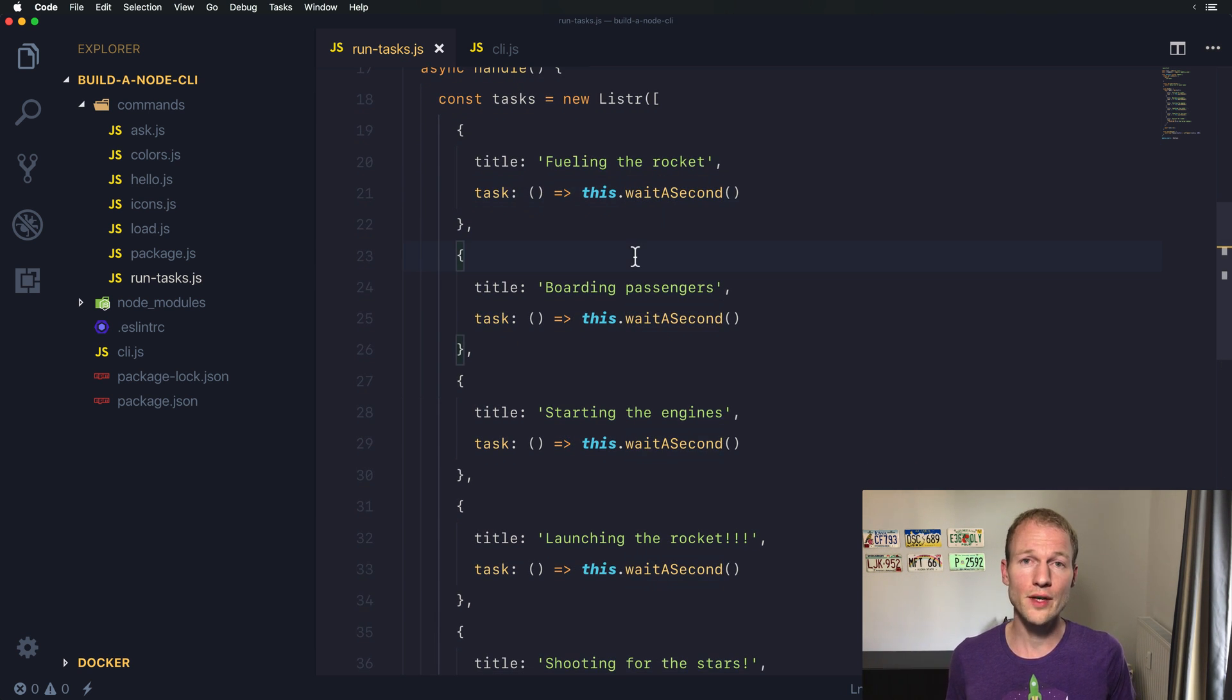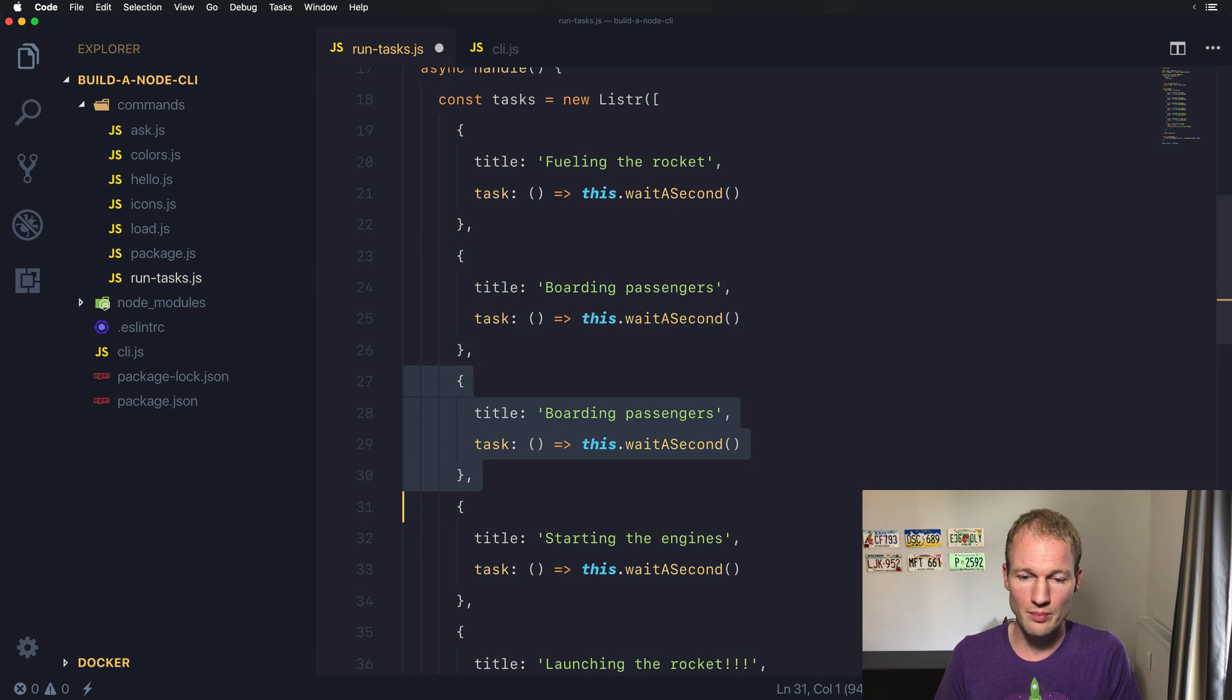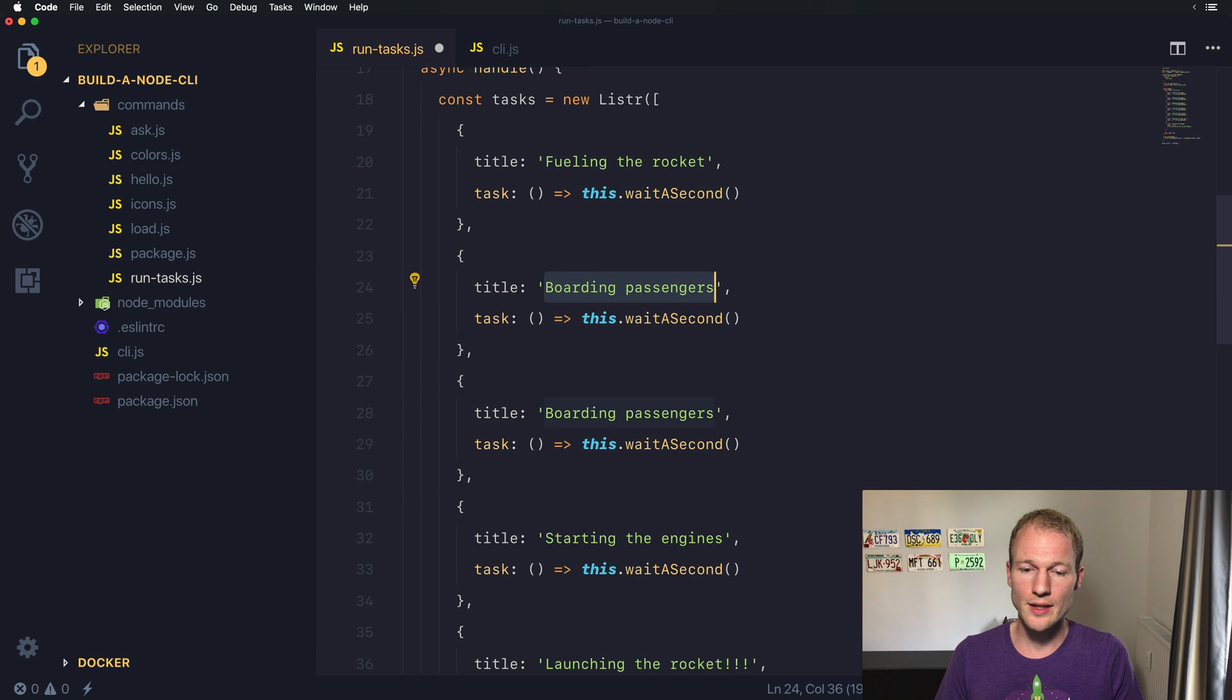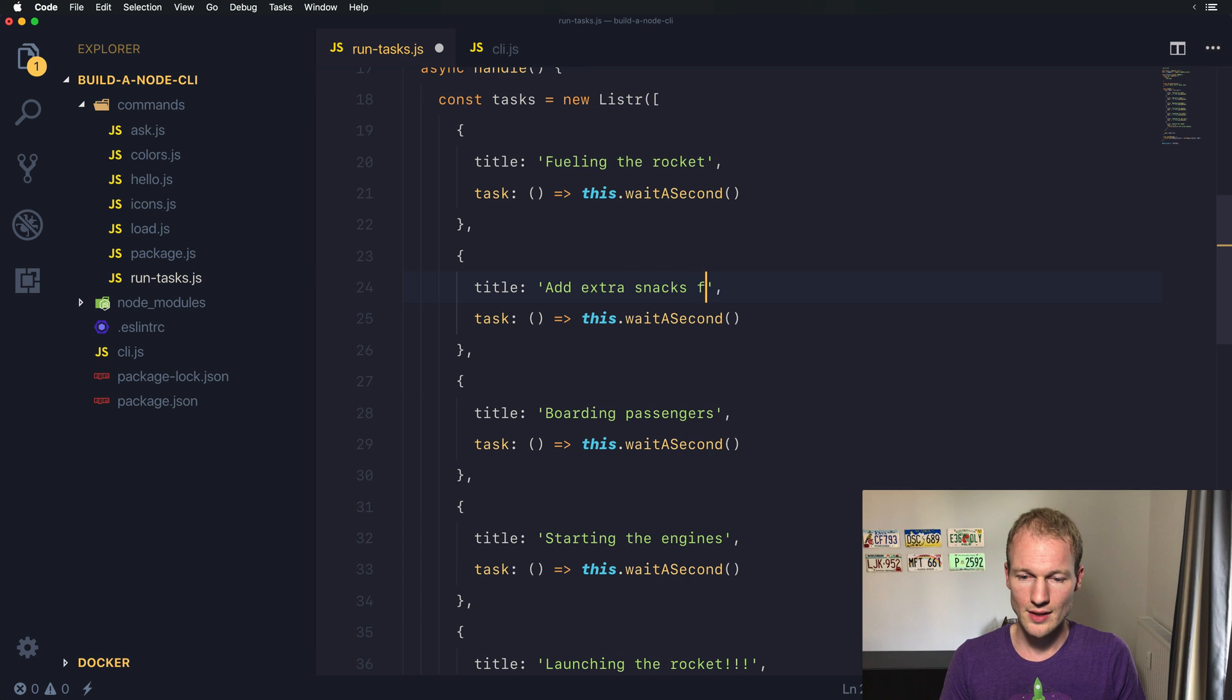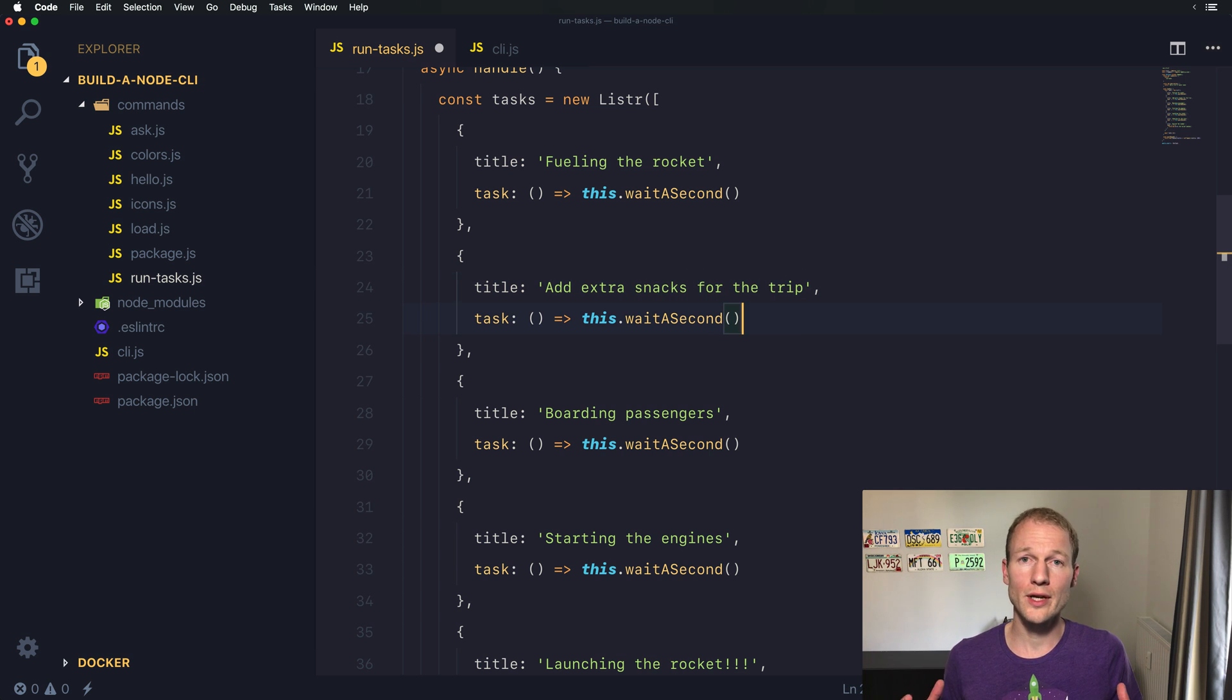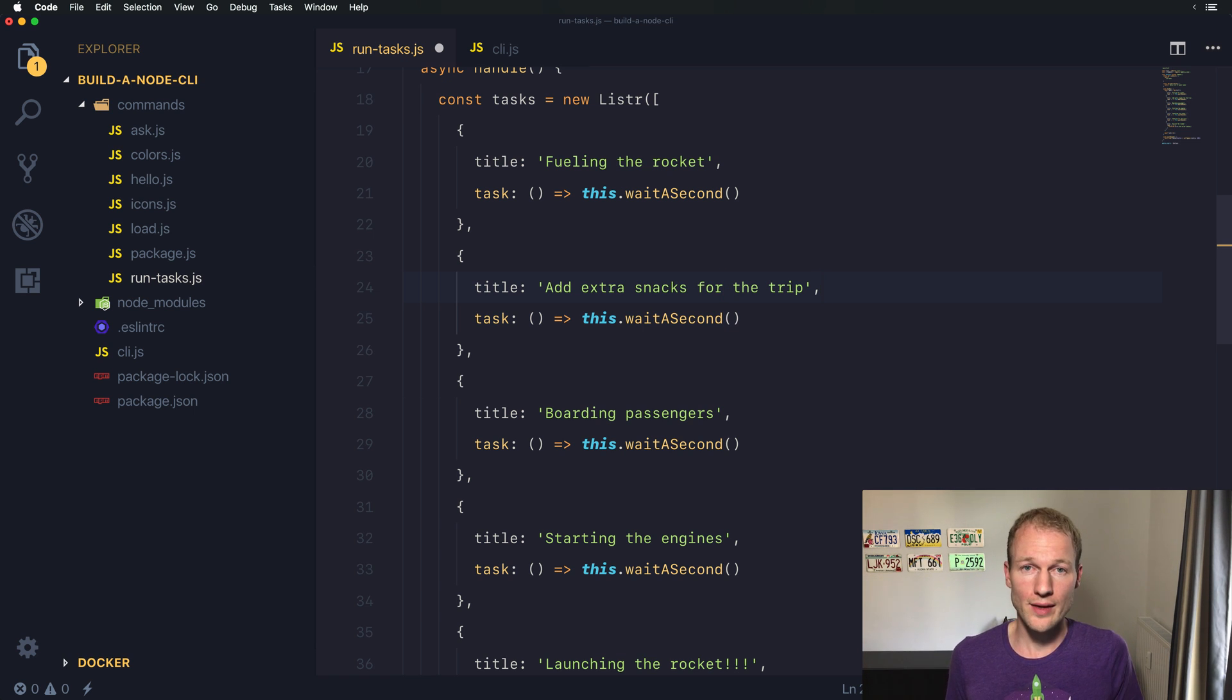In this video, I want to show you how to skip a specific task. For that, I'll just duplicate the boarding passengers task and add a new one: add extra snacks for the trip. Here we can use the wait a second method because it will indicate that we execute the task.